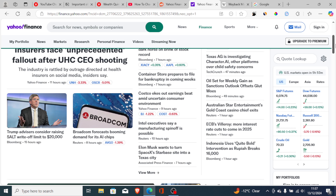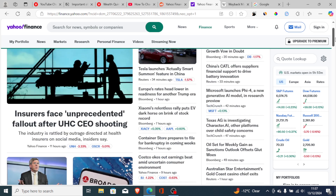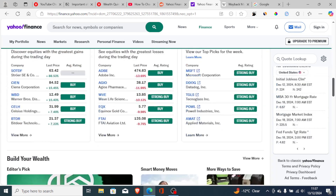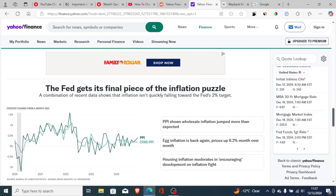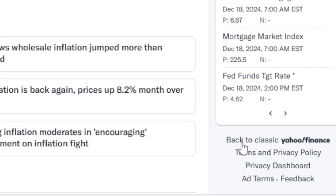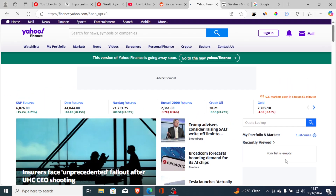On the desktop version of Yahoo Finance, just scroll down on the page and you will see the option which says 'Back to Classic.' Select this 'Back to Classic' and a new page will load.